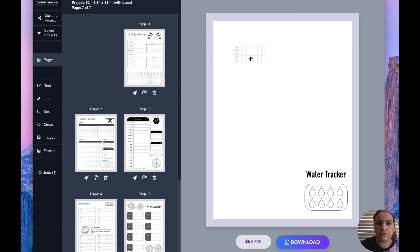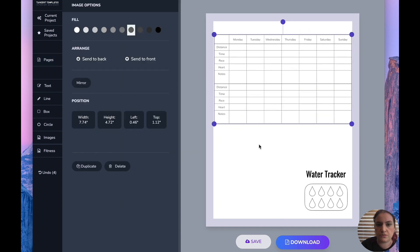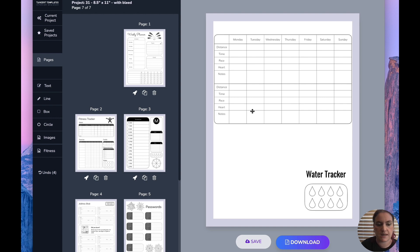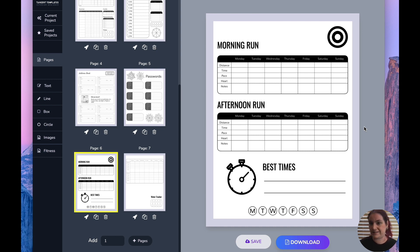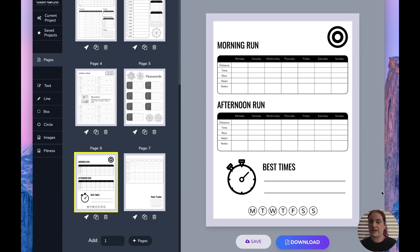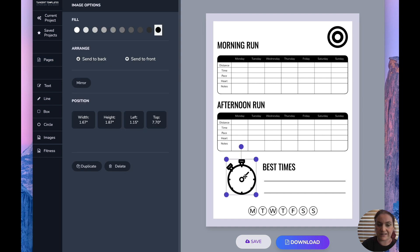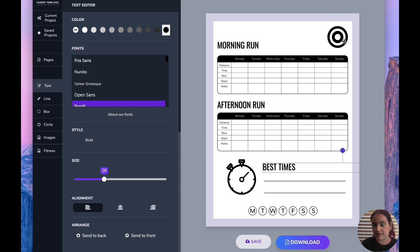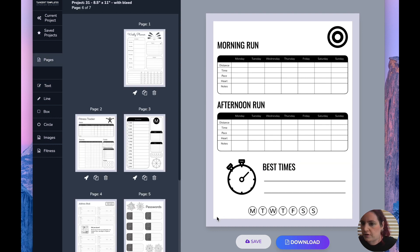We've also included double running trackers — if you go for a run in the morning and the afternoon, this has two sets so you can log two runs in a day. I actually created a running tracker to show how it looks in action. I used the single running tracker and put one for morning and one for afternoon, and then best times. You can add water trackers, nutrition, a checklist, and color in each day. The stopwatch icon came from our workout and fitness icons, and I colored everything black for that alpha fitness look.